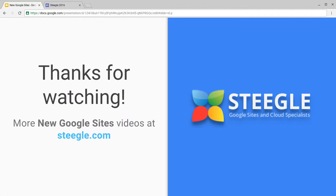We've hoped you found this useful. Thanks for watching, and you can find more new Google Sites videos at Steegle.com.